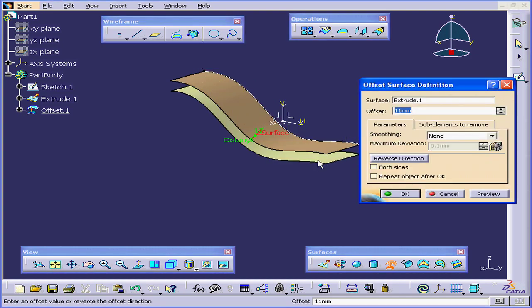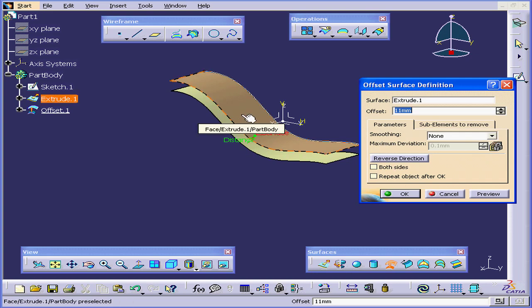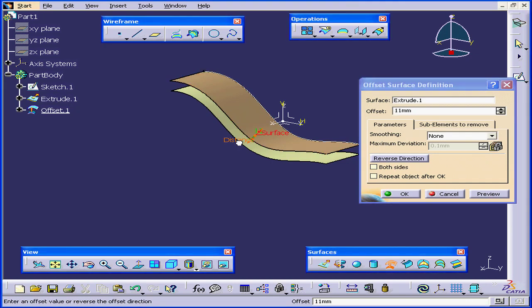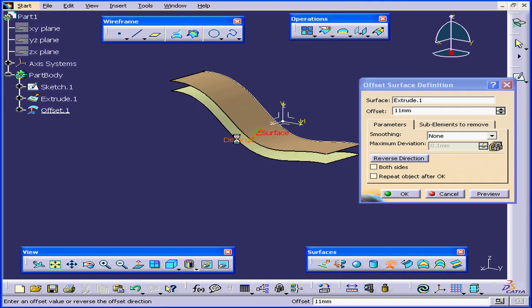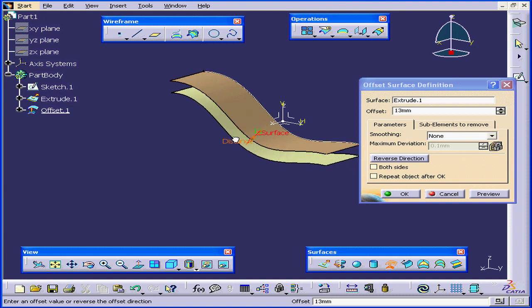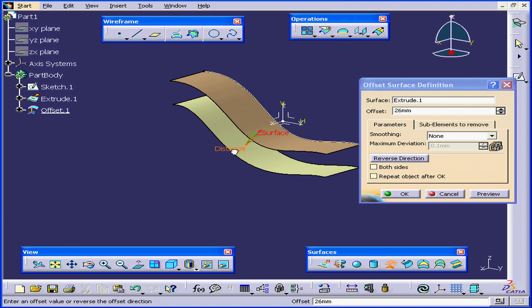The next thing I want to show you is that this offset is not an exact replica of the original surface. To demonstrate what I'm talking about, let me drag this handle. As you can see, this curve is changing shape. It's slowly disappearing.